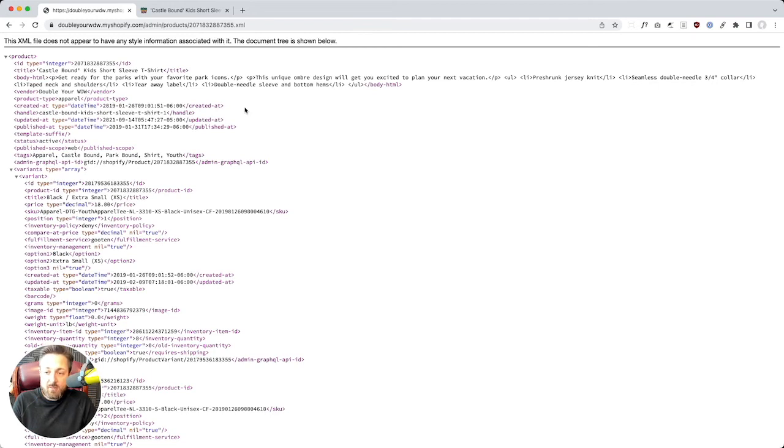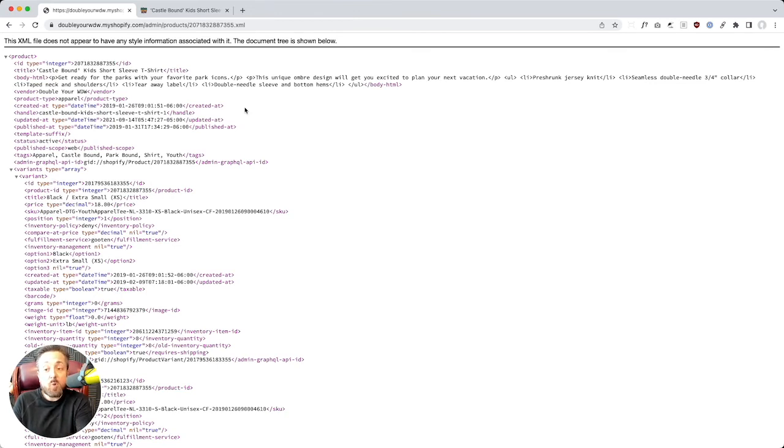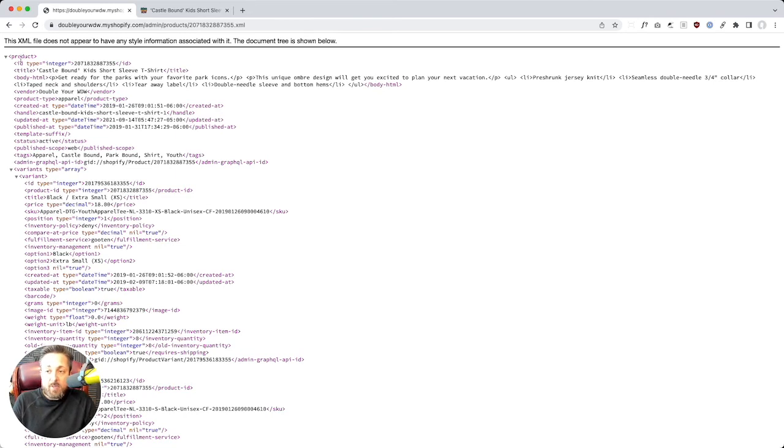Look at that. It spits out this really meant for machines, but a human readable, sane listing of here's everything Shopify knows and you could conceivably want to know about your product. This is more data than is even in the spreadsheet that Shopify will give you if you export your products. And you could see right at the top, it goes product ID. Boom. There's the product ID.